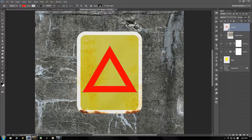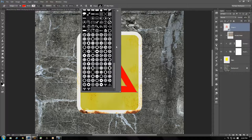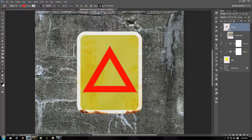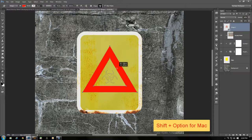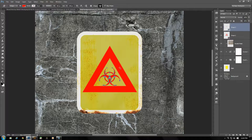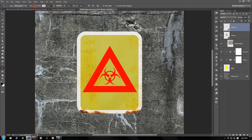Now from our Custom Shapes, choose the biohazard symbol we created earlier. From the center of the triangle, click and hold Shift and Alt to create the biohazard symbol. Grab the Path Move tool to get it in the exact position you want — that looks about fine. Now that we have that symbol created, open the Text tool.